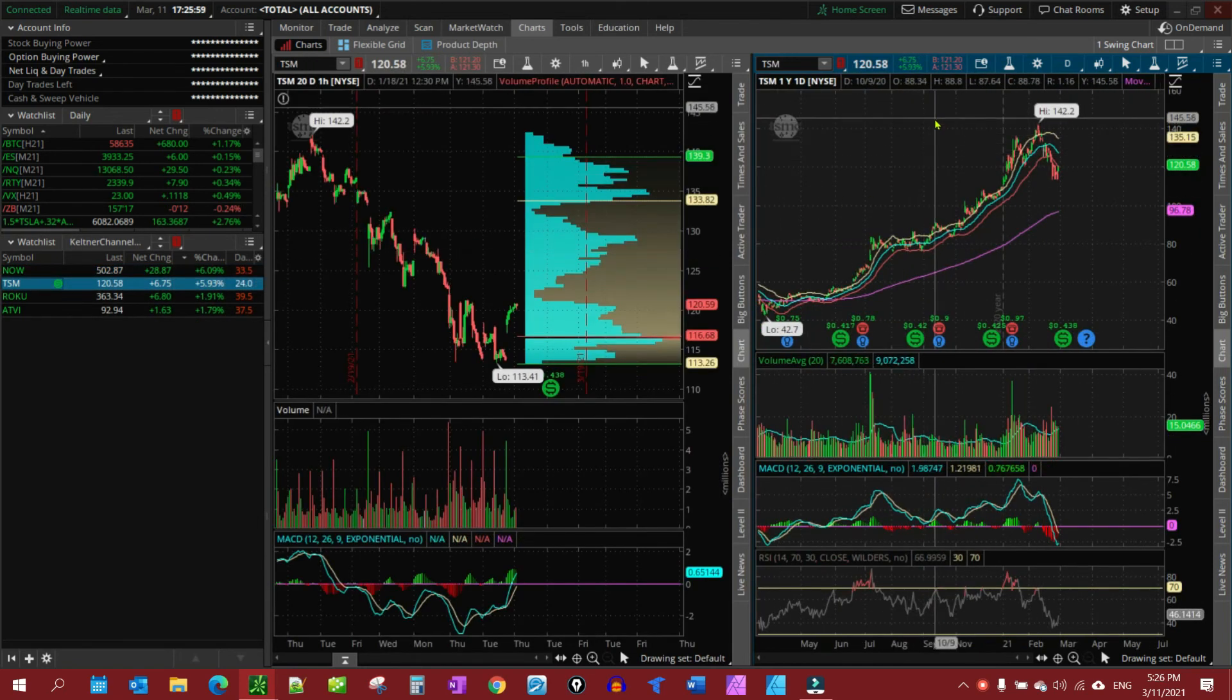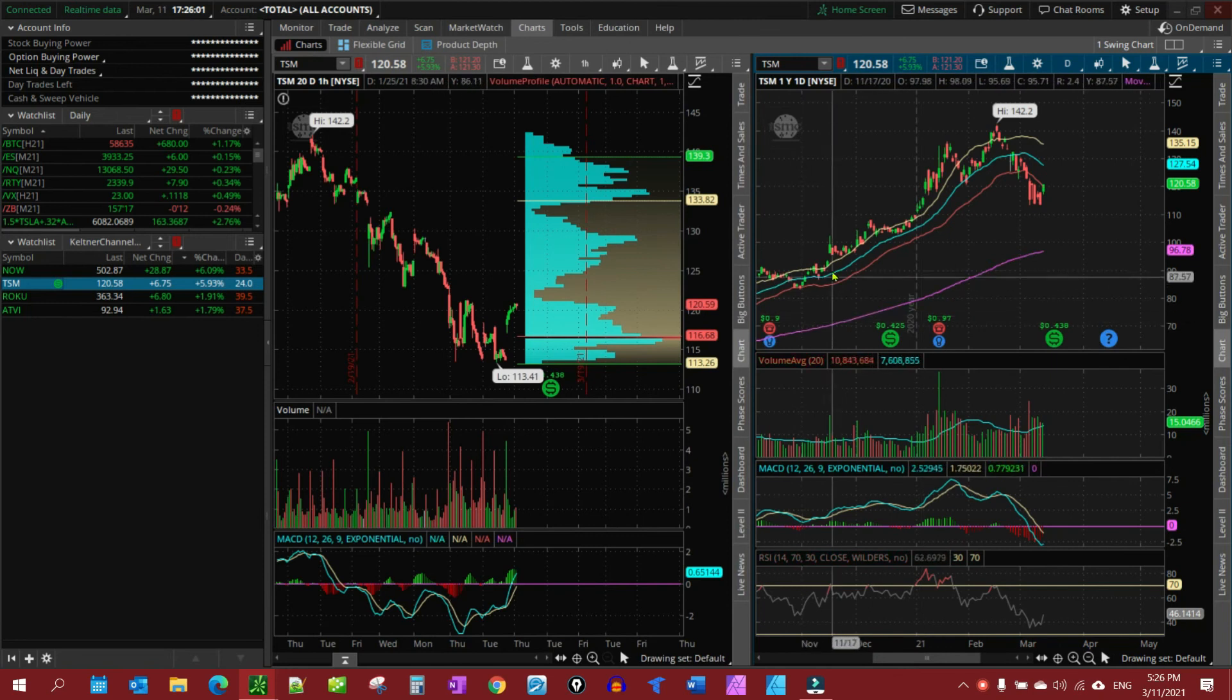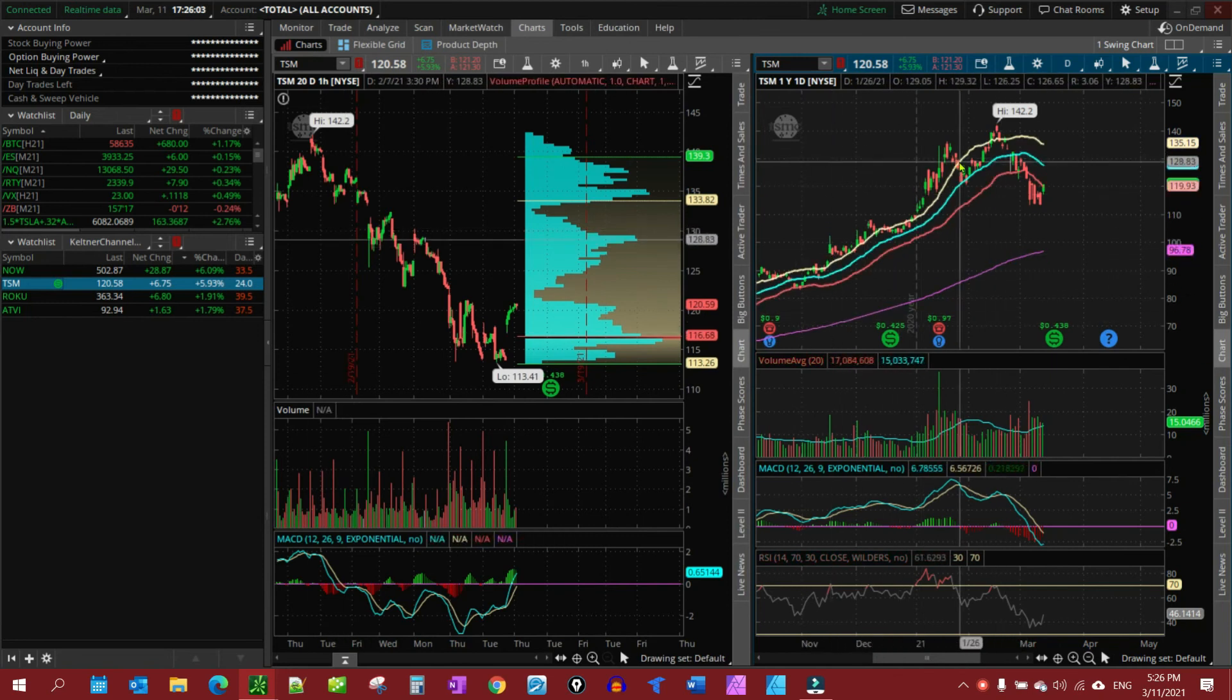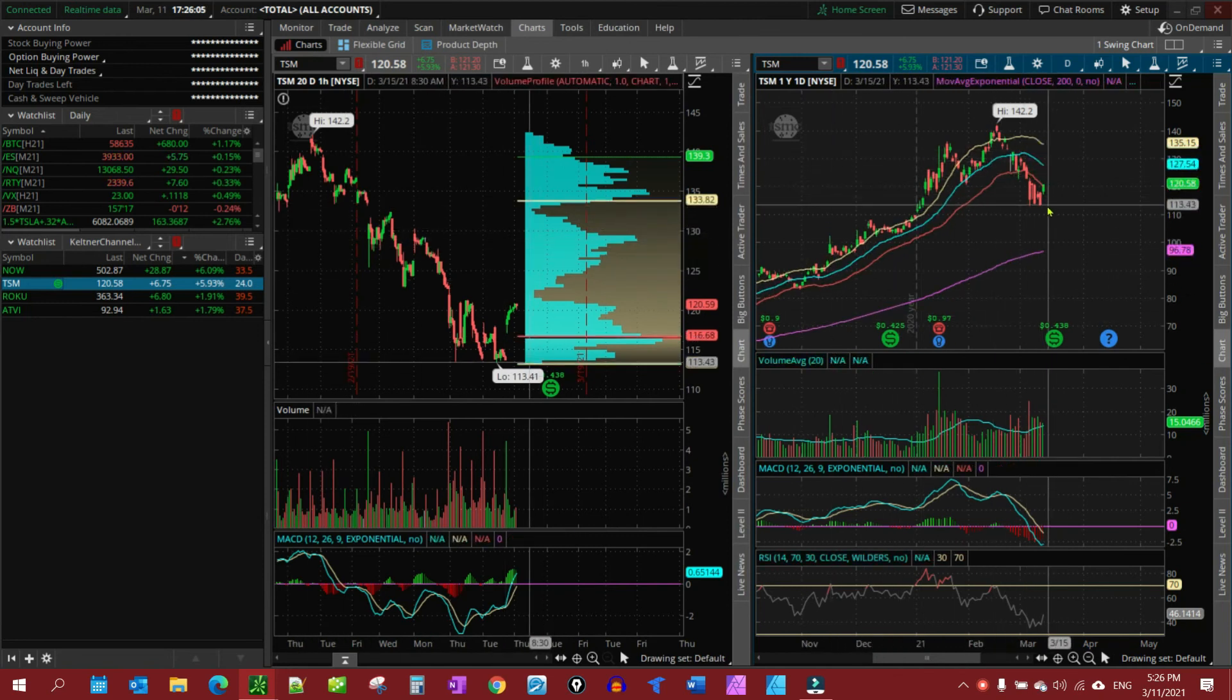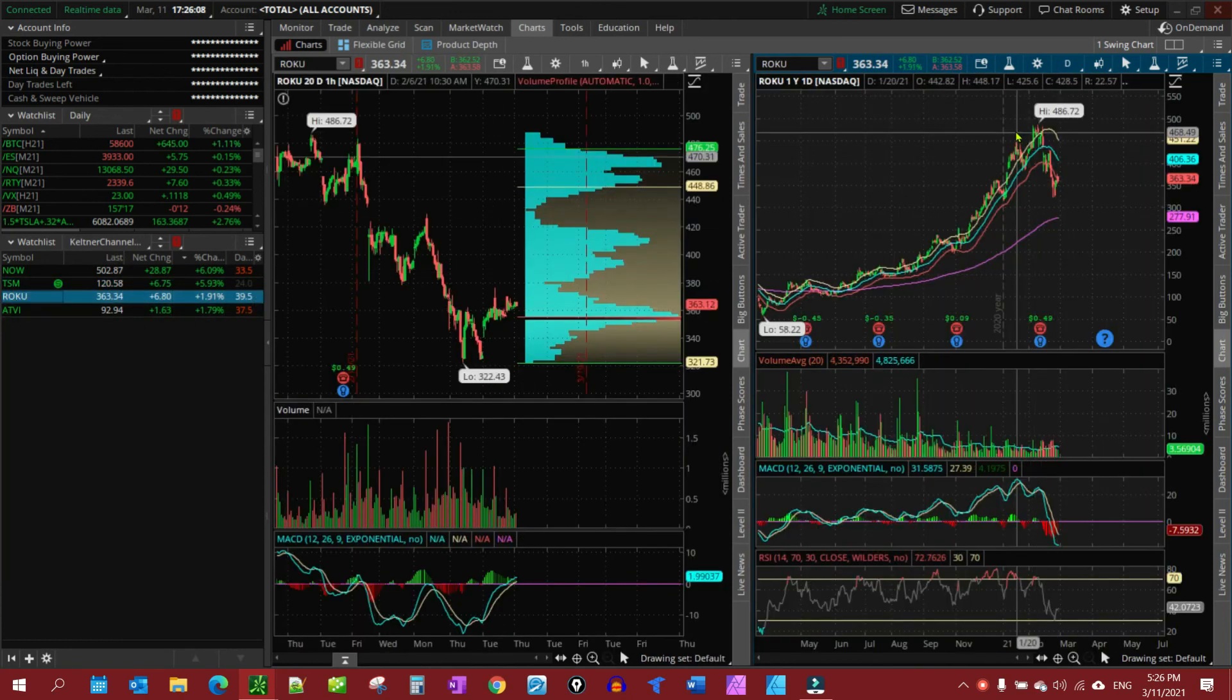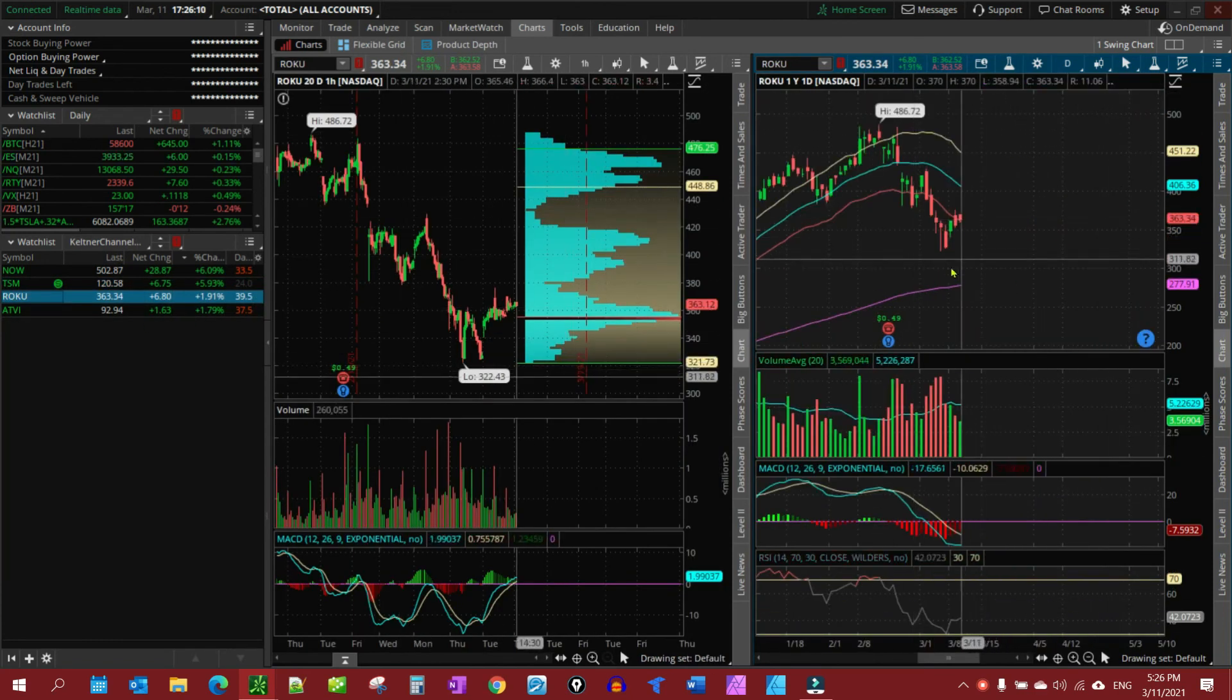Taiwan Semiconductor, same thing. So they took a big hit in this correction. And I'm going to look to be getting in them. Roku, another one. So I'm bottom fishing.